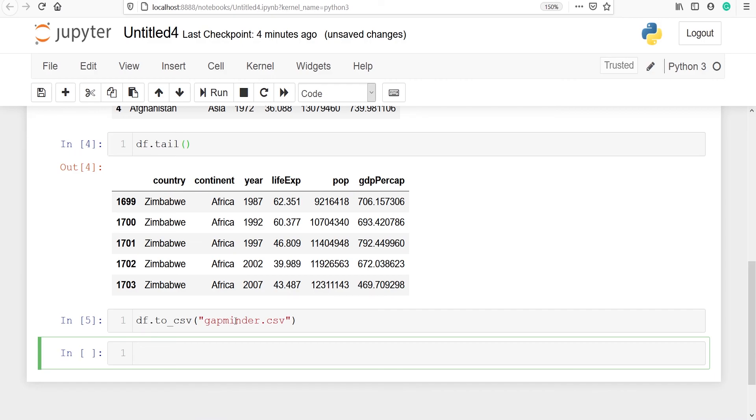This video was about how to write a CSV file on your disk after reading from GitHub. If you like my video please subscribe to my channel. Thank you for watching.